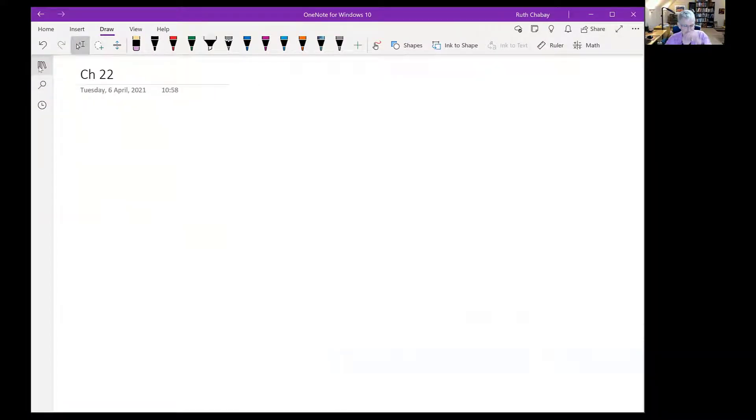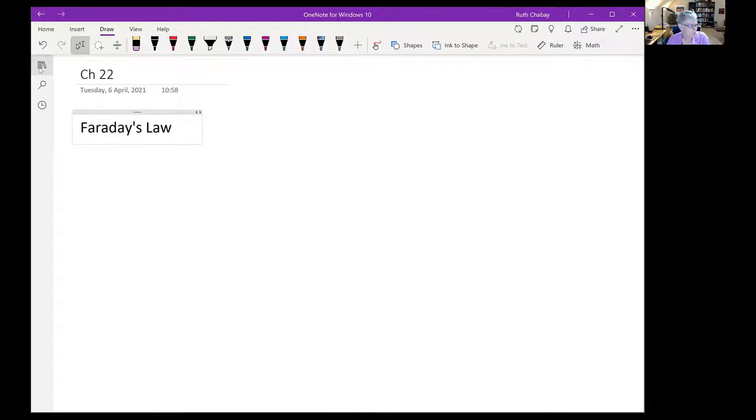Good morning everybody. Today we're going to introduce an actual new piece of physics again — one of the last new topics, as we are almost at the end of the semester. We have a new addition to our electromagnetic principles: today we're going to introduce a new physics principle called Faraday's Law. It's an interesting one because it adds some complexities to things we thought we understood.